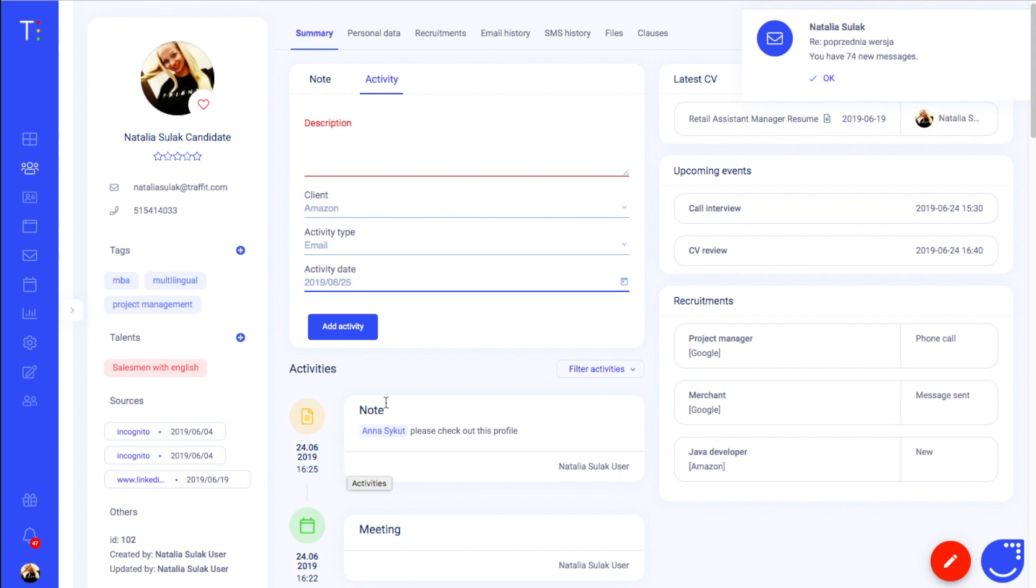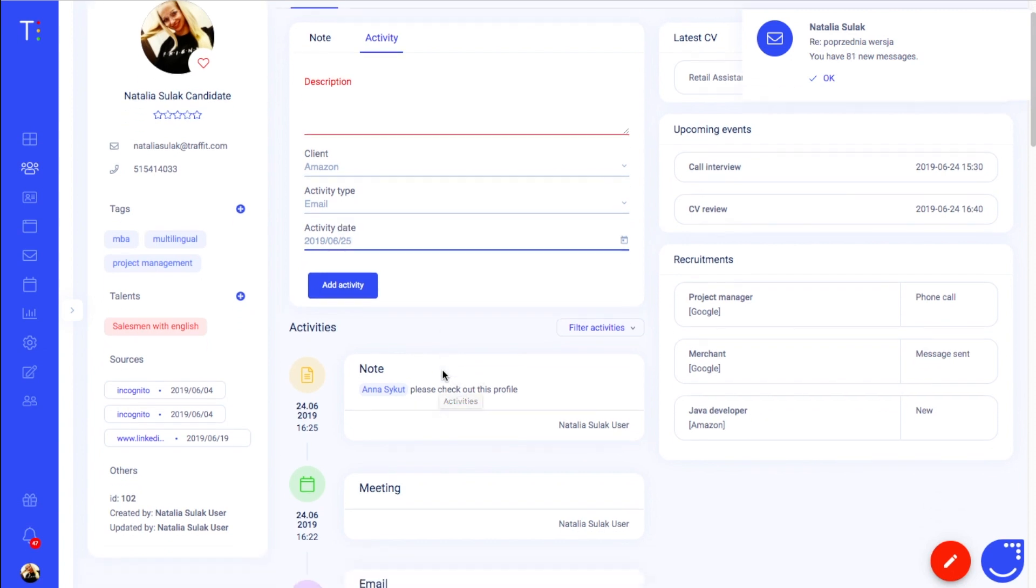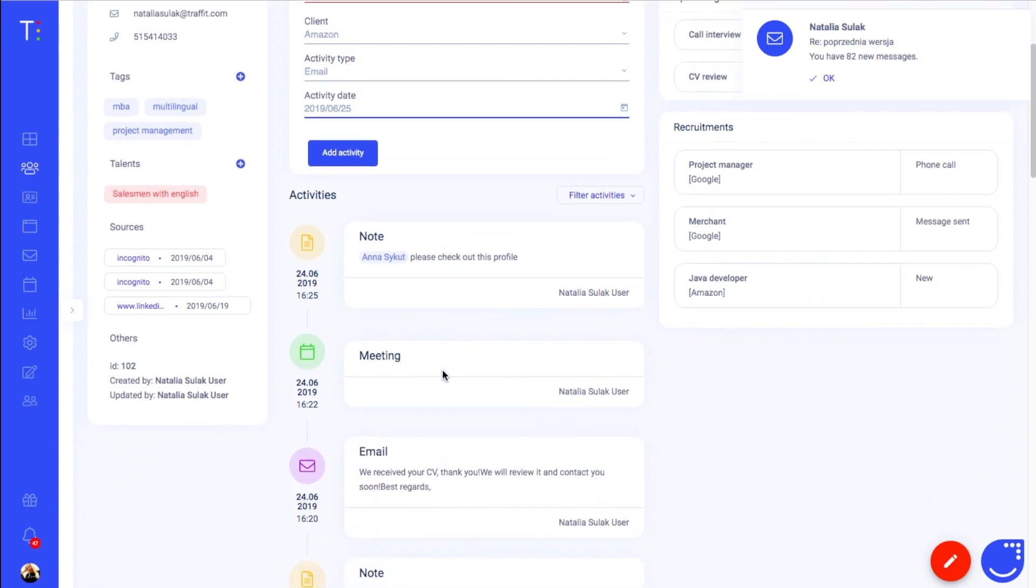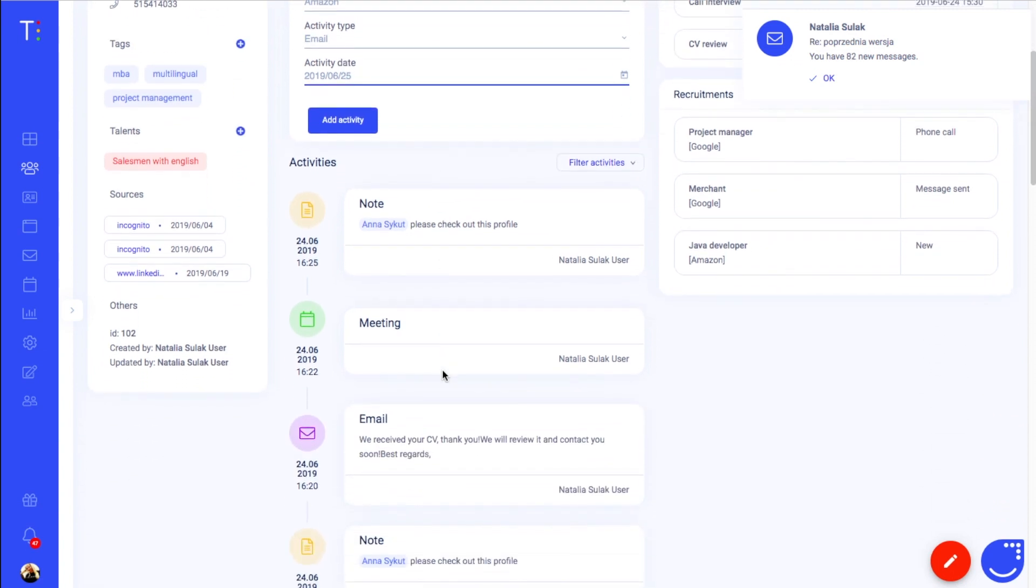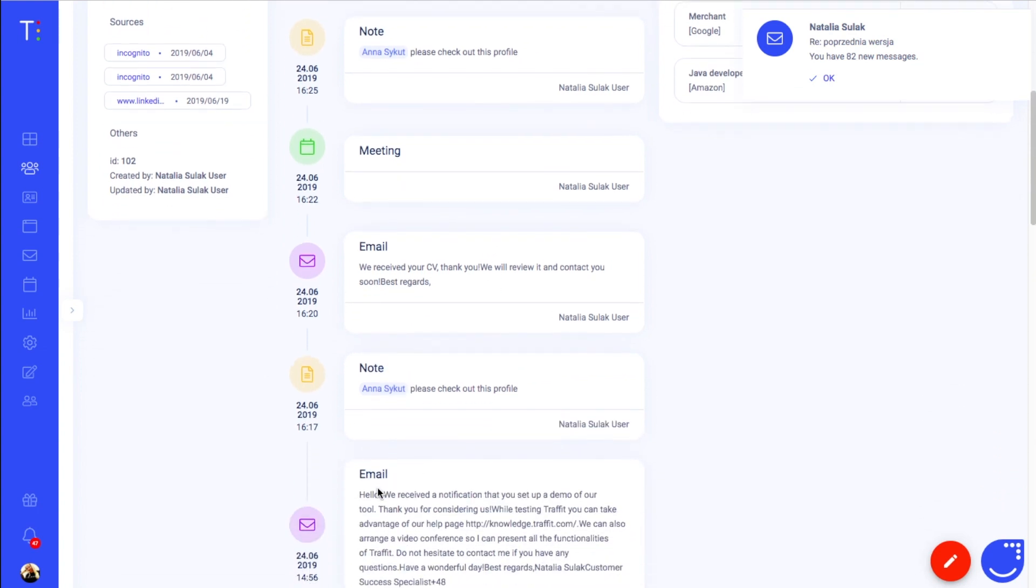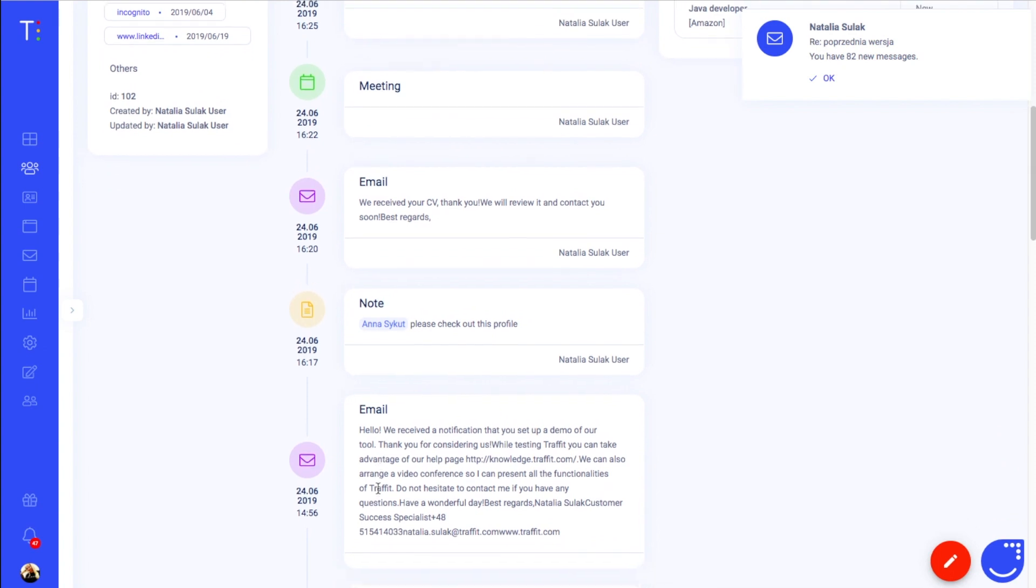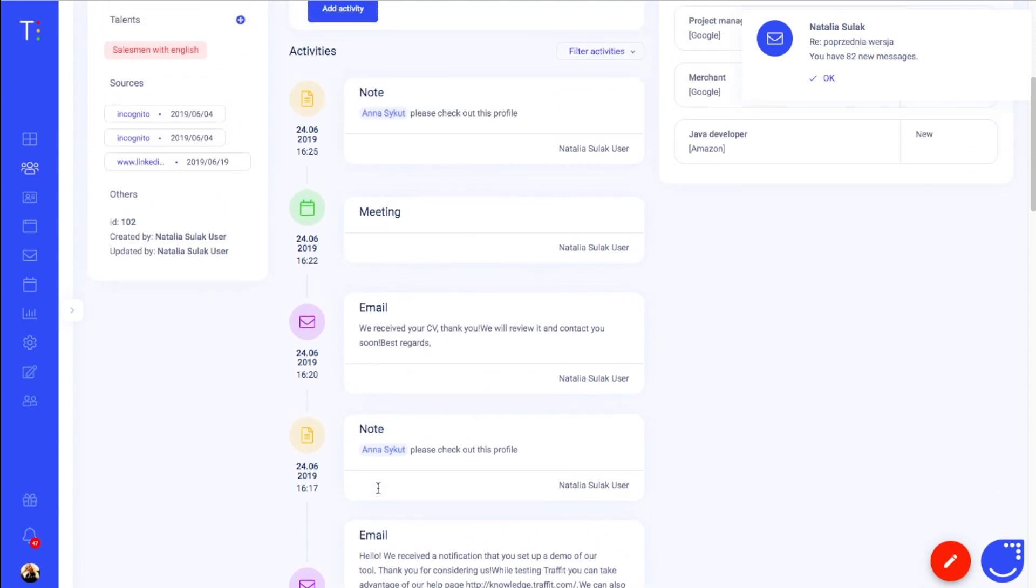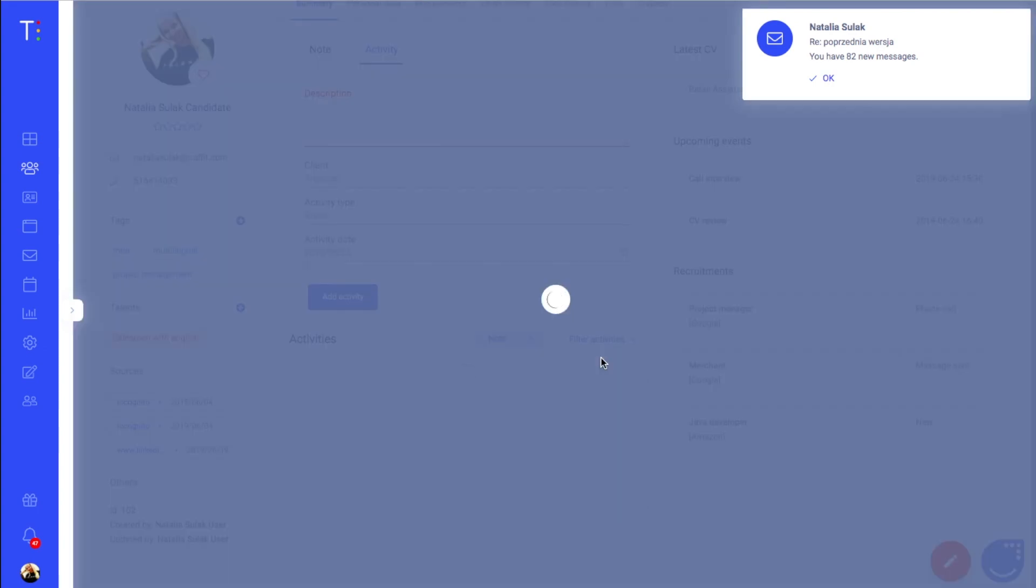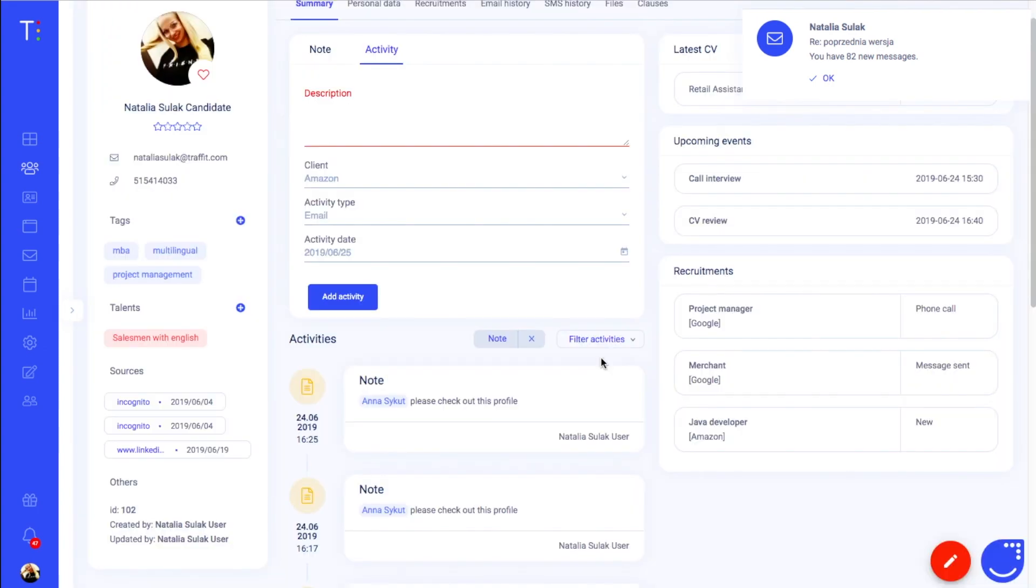On the timeline you can also see the activities that were added automatically. When you create a meeting connected to the candidate, you send or receive an email from the candidate, you send an SMS to the candidate or you change a stage of the candidate in one of his or her recruitments. You can filter the activities by each activity type.